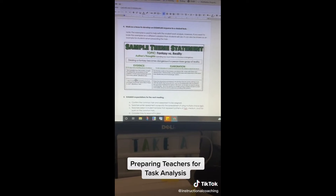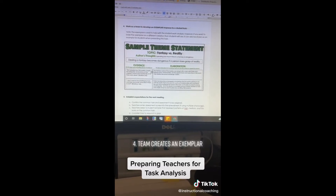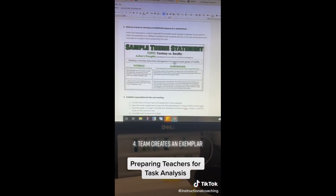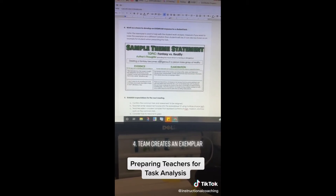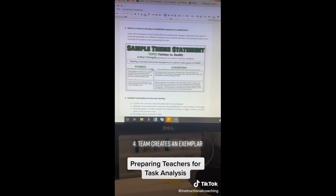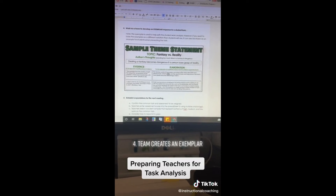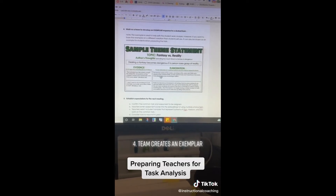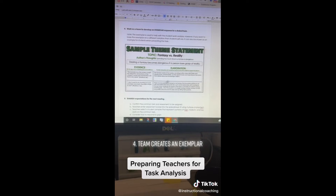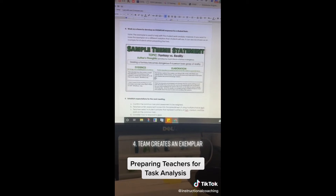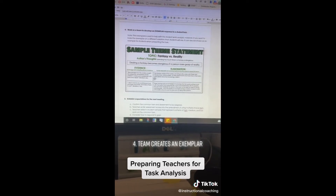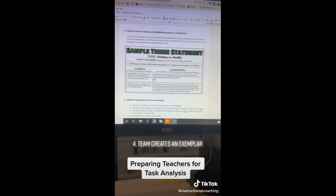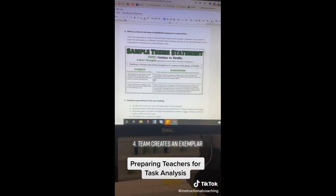Step four: the team works together and they come up with an exemplar response to that student task. They are doing the work that the students are doing so that they can see what a really great model looks like before they ever even assign it to their students.